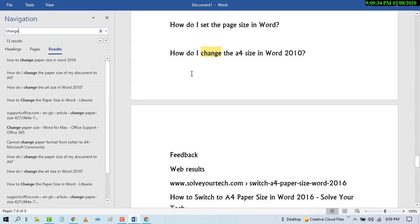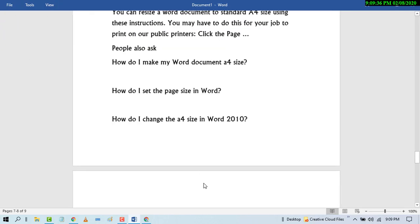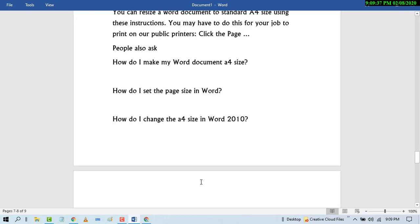Yeah, that's it. So friends, by this easy and simple method you can turn your document into read mode. I hope you like this video. Thanks for watching this video. Please subscribe the channel for latest updates.